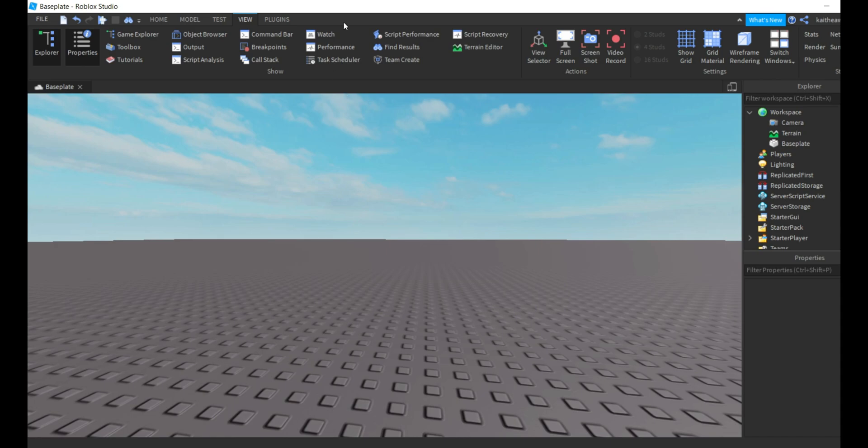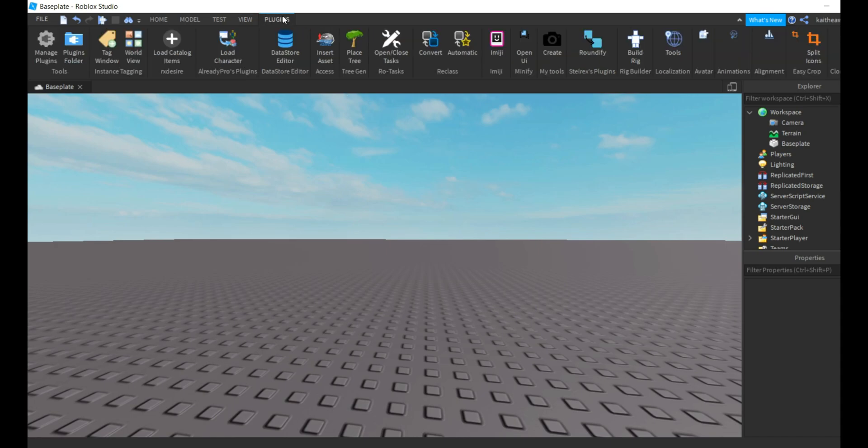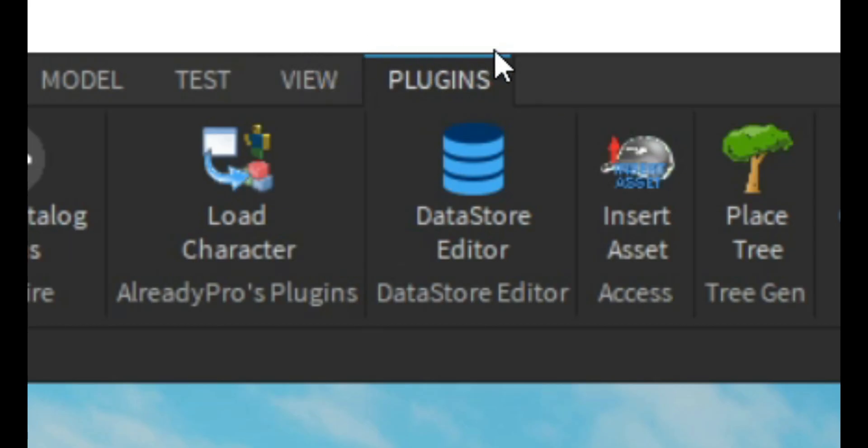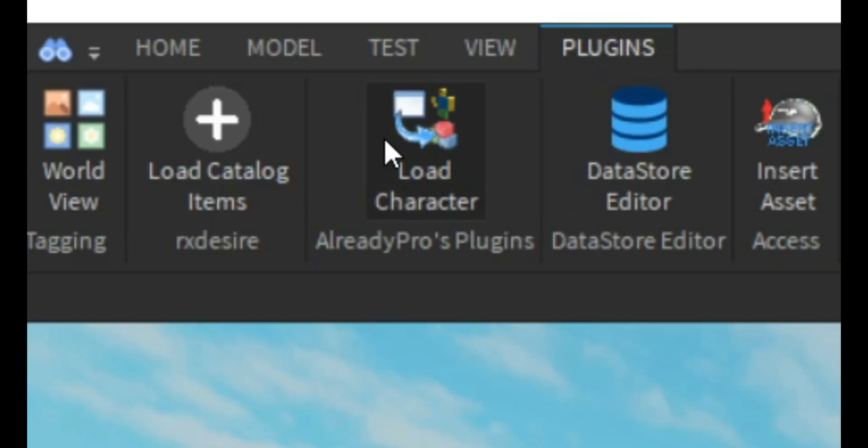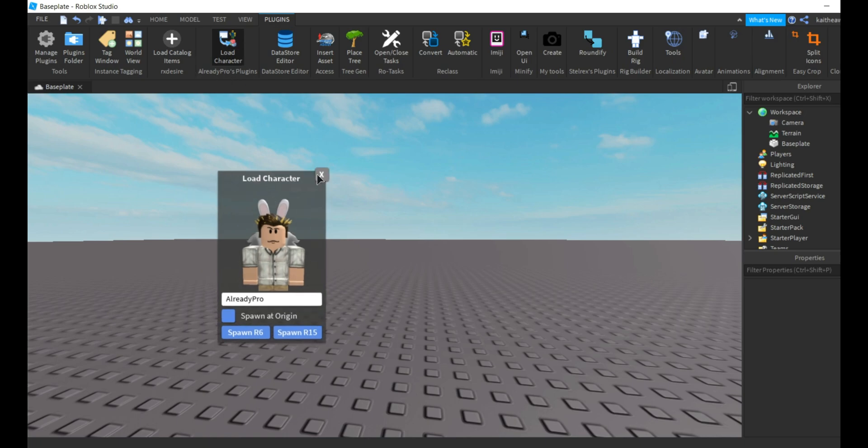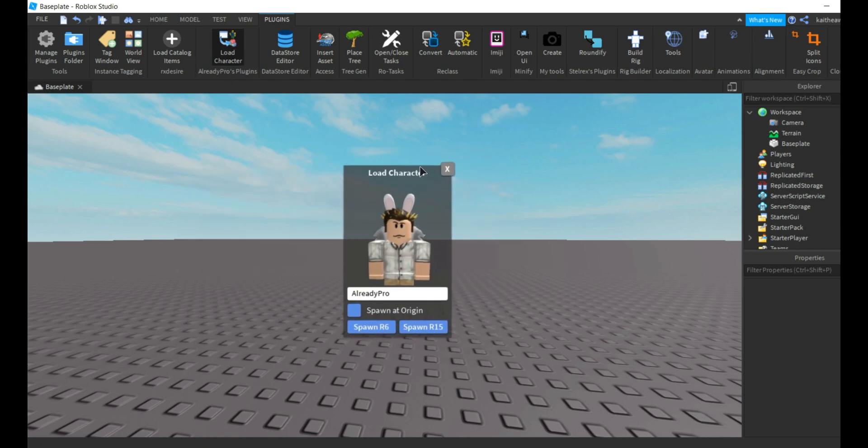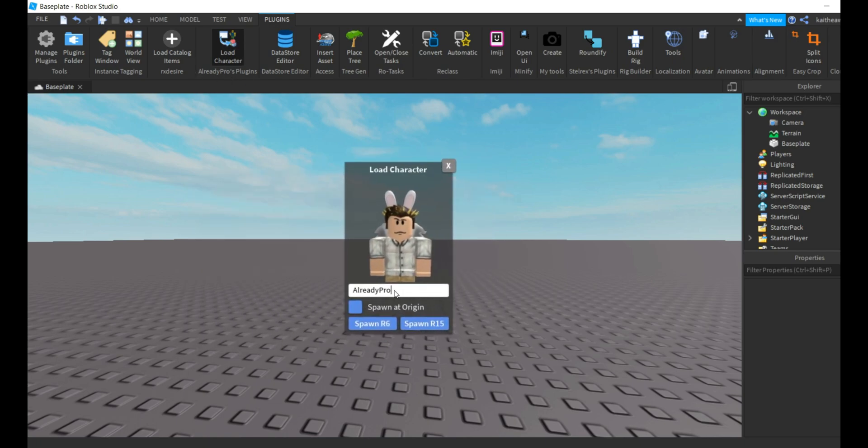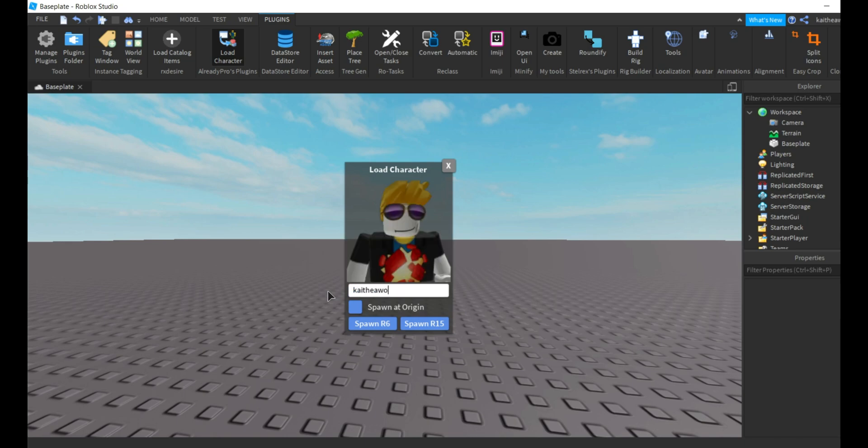After you've installed it, you're going to want to go into the plugins tab, find the load character, press it, and it should open up a window like this. Then you're going to want to search in here for your username.